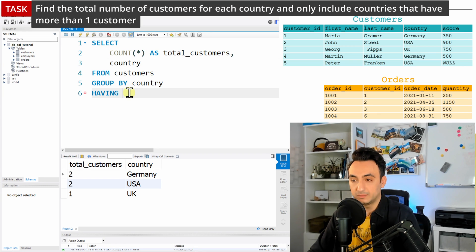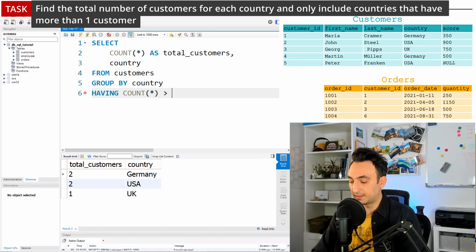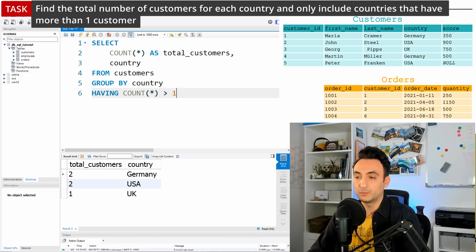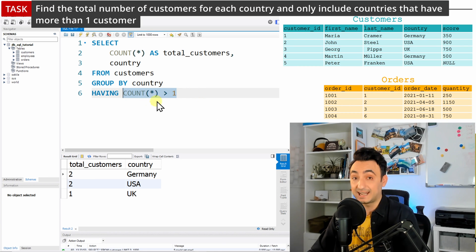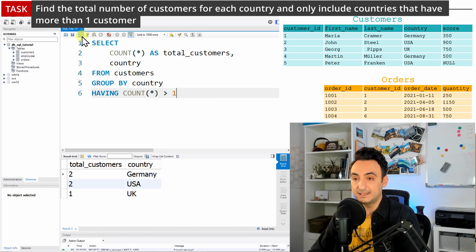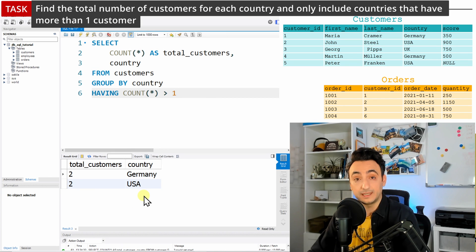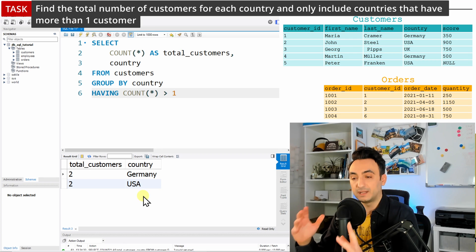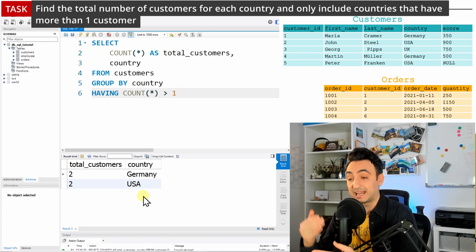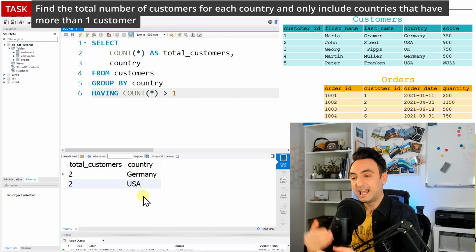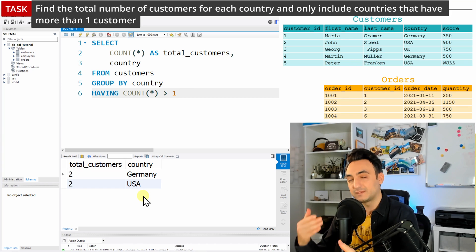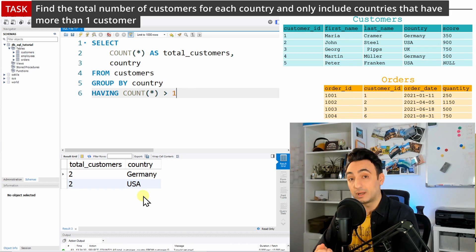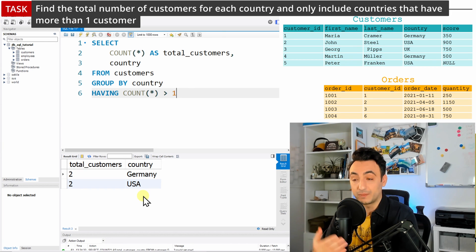So our condition says the total number of customers should be greater than one, so the total number, that means the COUNT(*), should be greater than one. So we have defined our condition, it's exactly like the WHERE clause. Let's run this. And as you can see, we don't have now the UK with the one customer. We have now all the customers aggregated by the country and only the country that has more than one customer in the result.